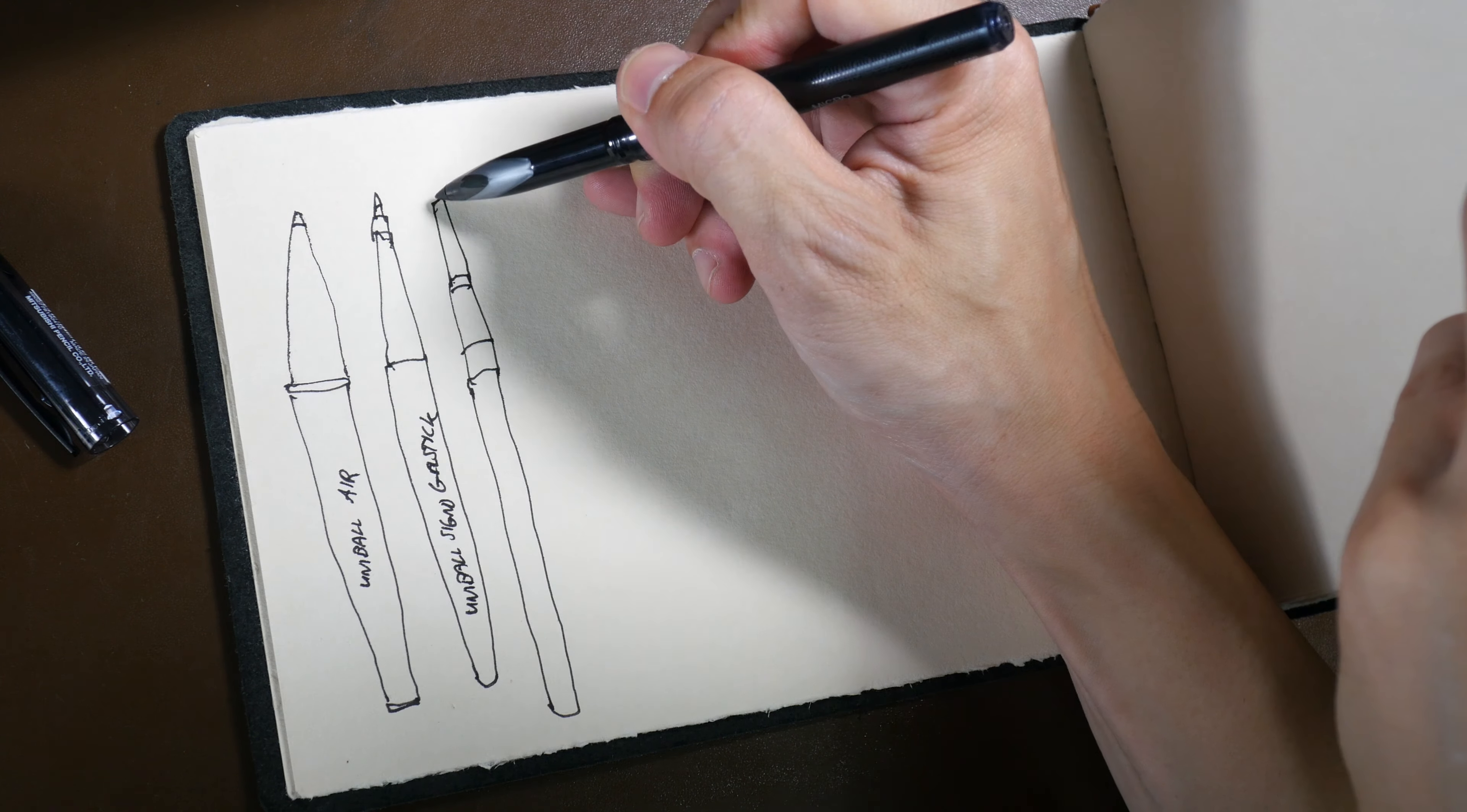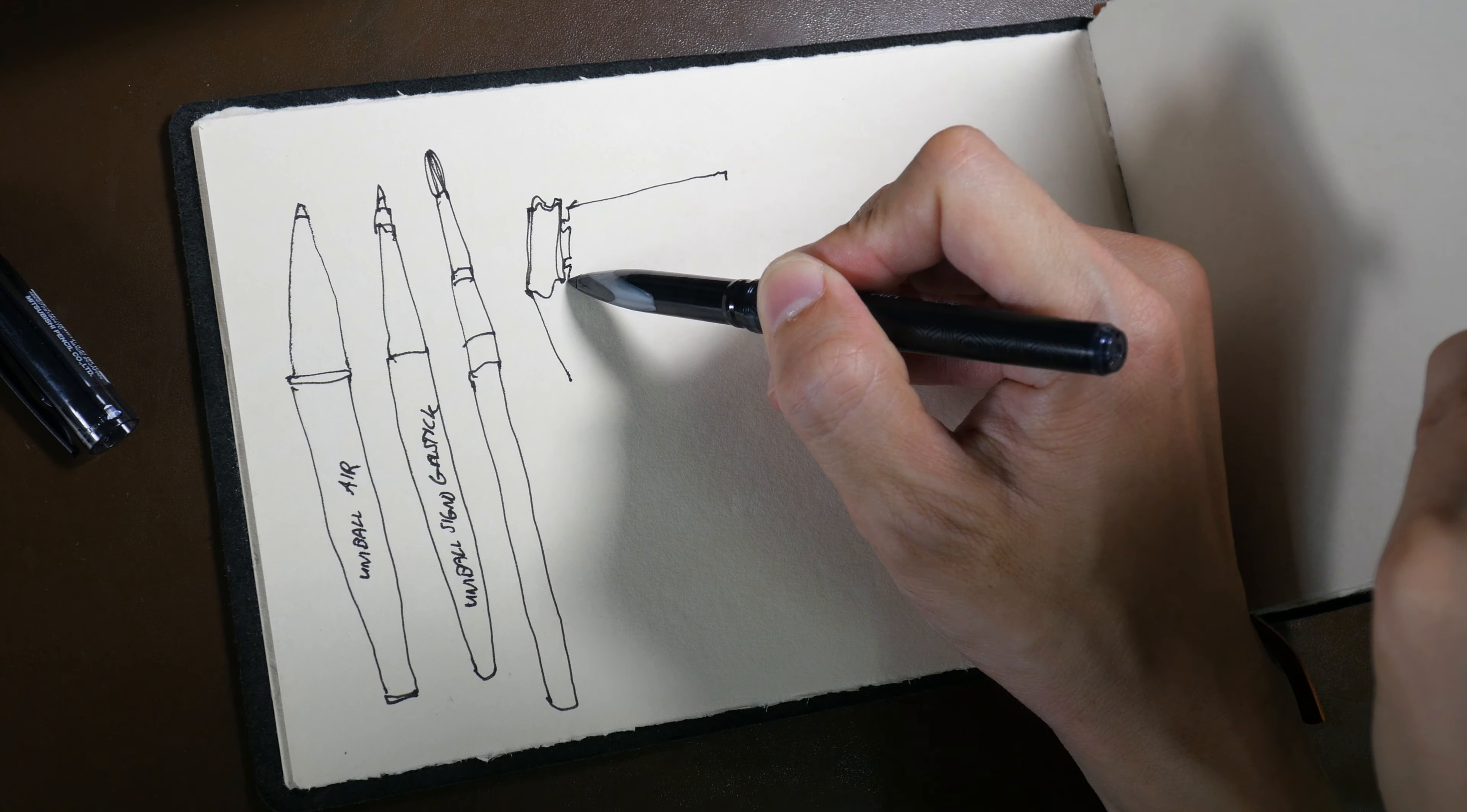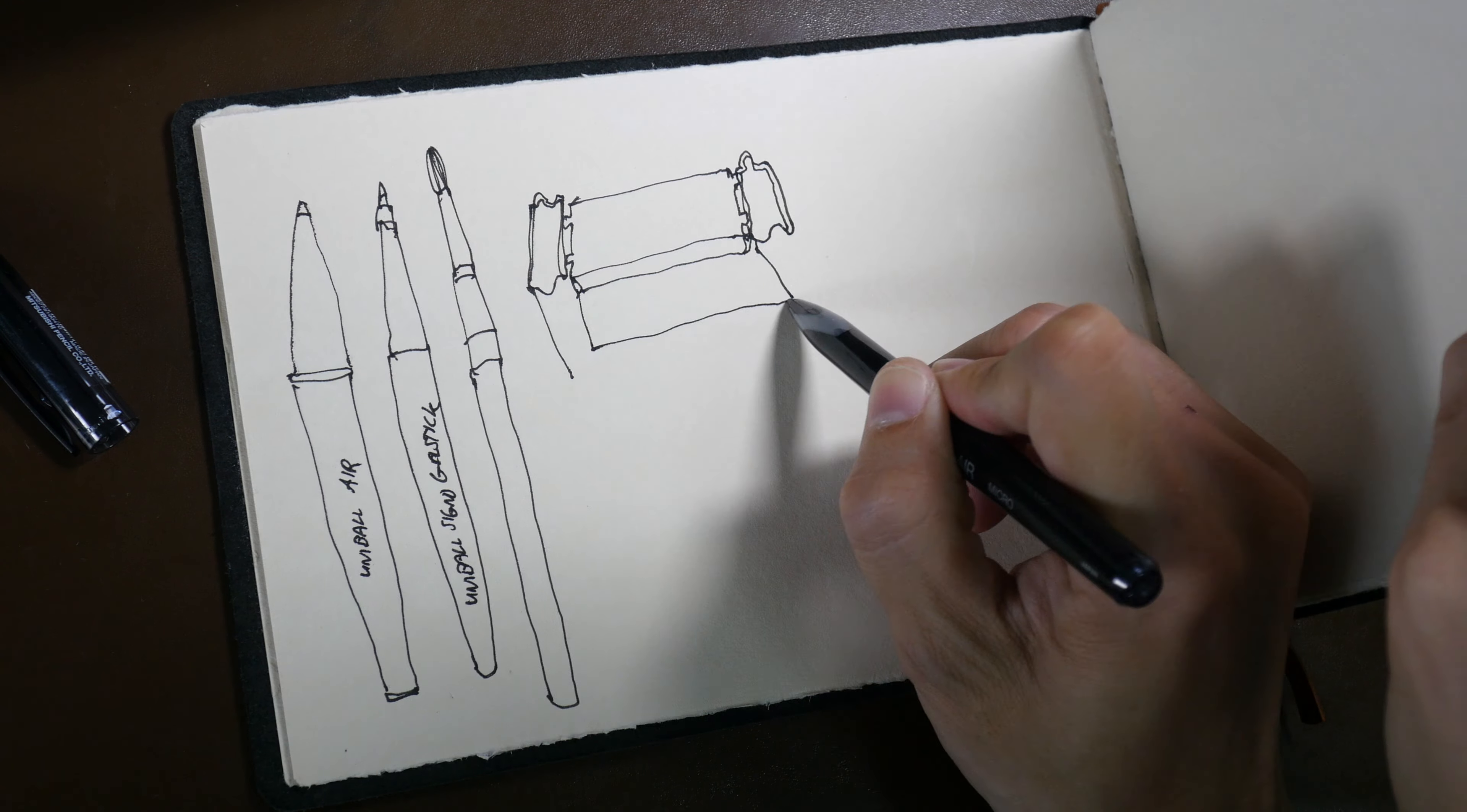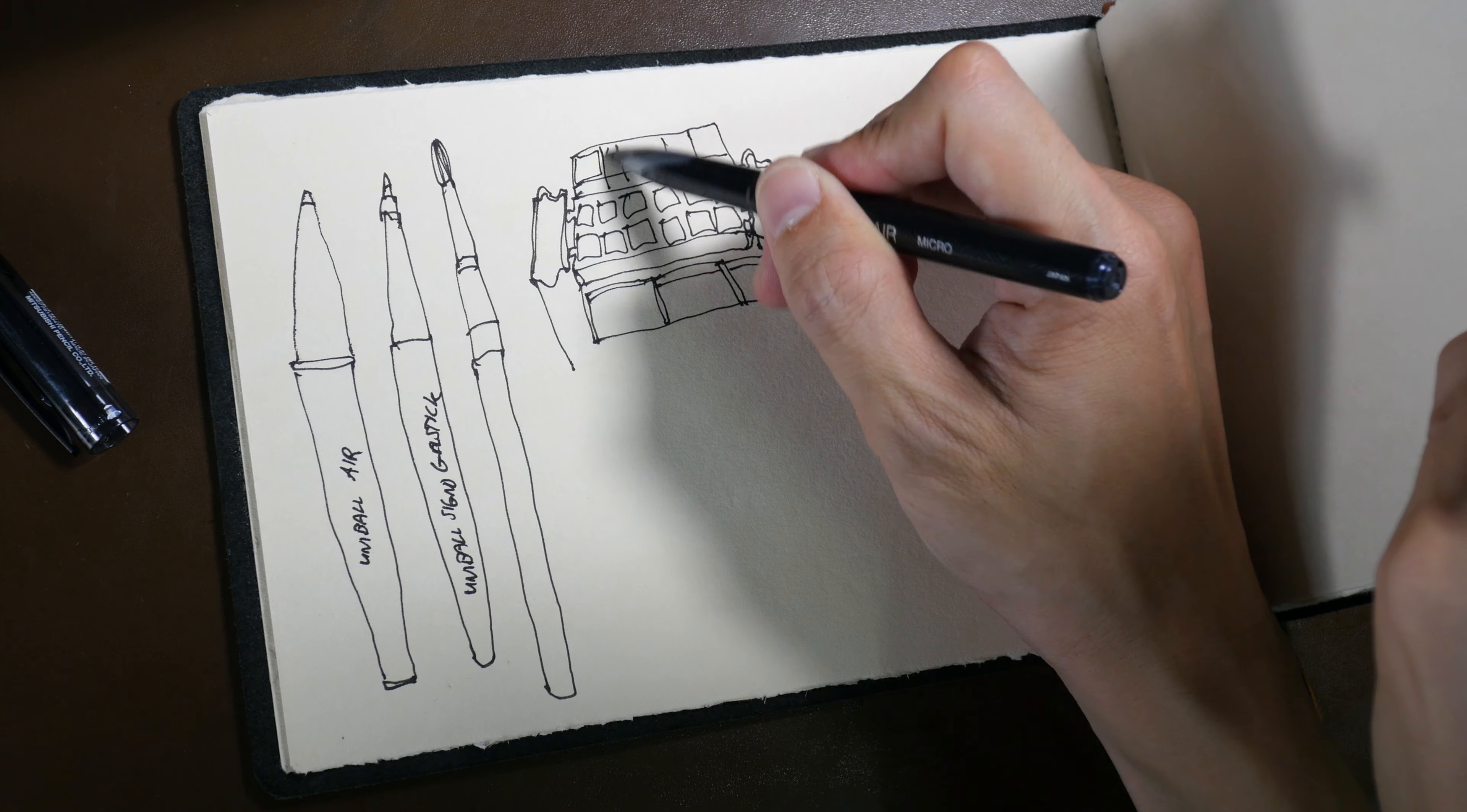Right now I'm drawing the pens - I brought two pens with me: the Uniball Air, which is the pen I'm using to sketch right now, and the Uniball Signal gel stick. For my previous trips I would bring fountain pens, but I realized that disposable pens are actually more convenient. I really like these pens because the ink they use is waterproof.